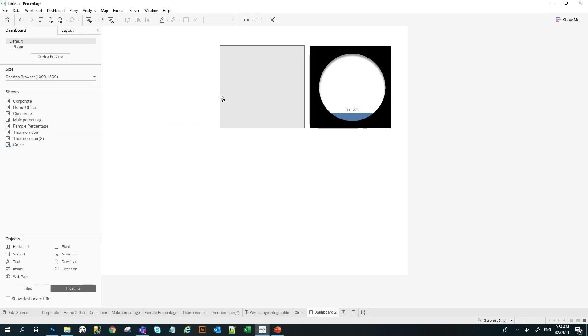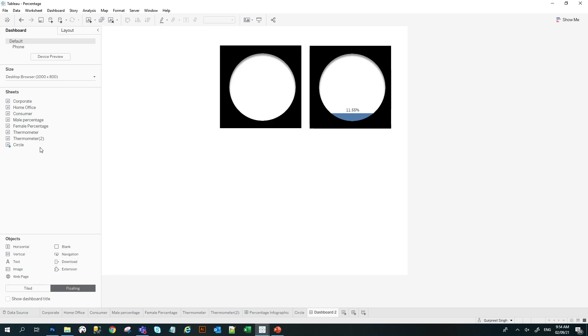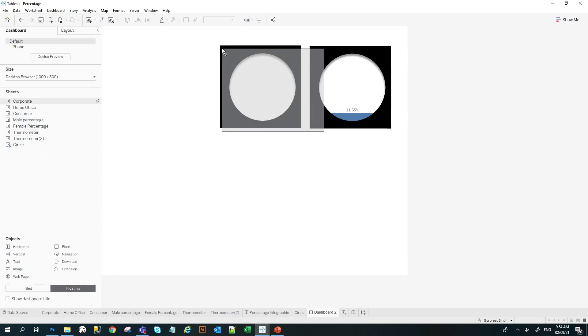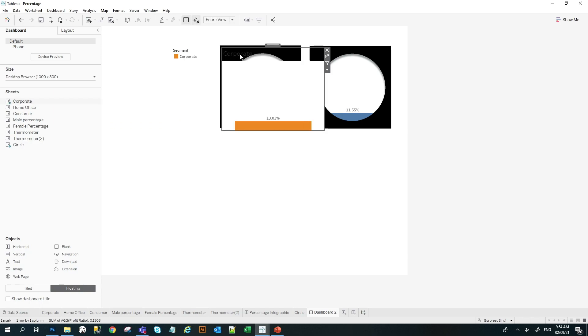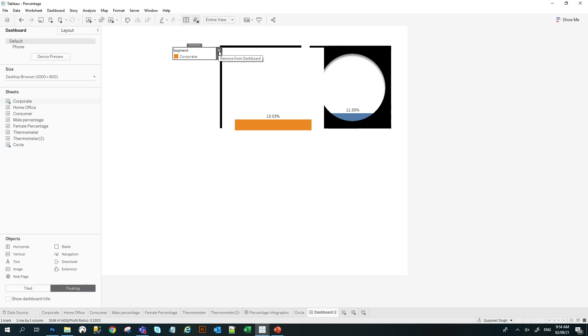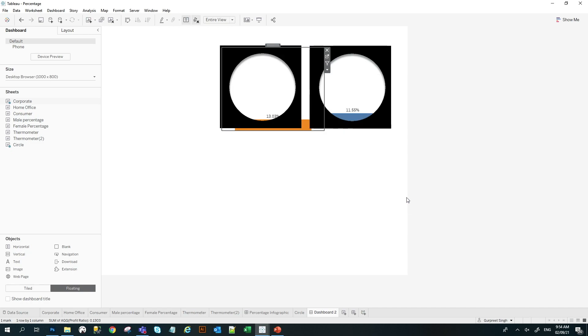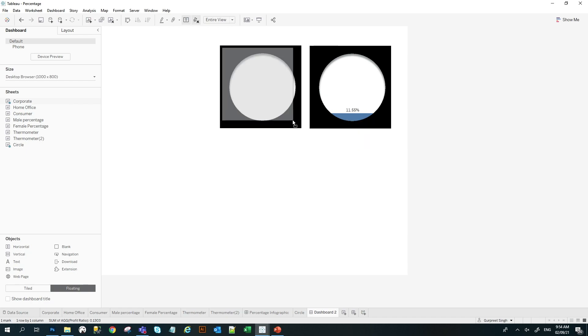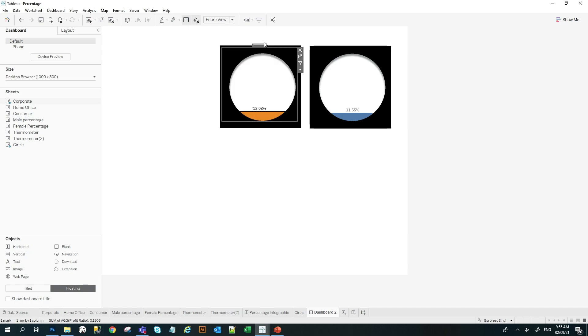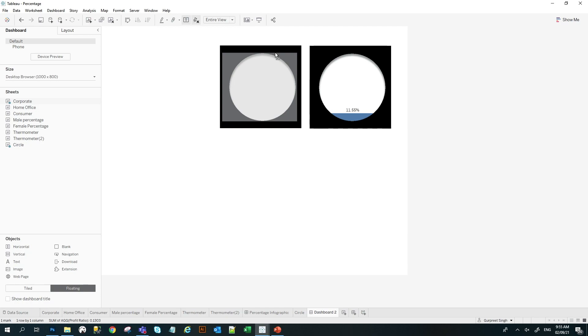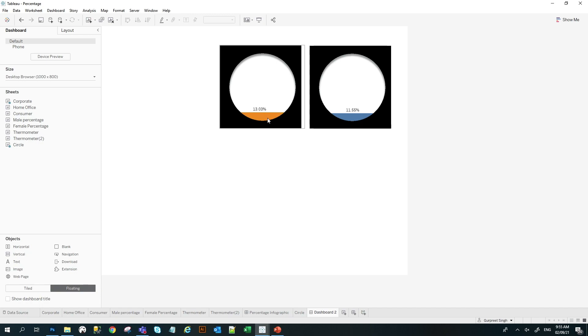And once we do that, I will bring corporate in here. And as we did it before, we will do the same thing here. Hide the header. We don't need the title. We will hide the legend. And I will move this in the background, send it to back. And here, you will select this sheet and make sure the bottom is at the starting point of the circle and the top bit is at the end point of the circle. So you can see here. So this is 13.3%, 11.5%. Only 2% difference here.